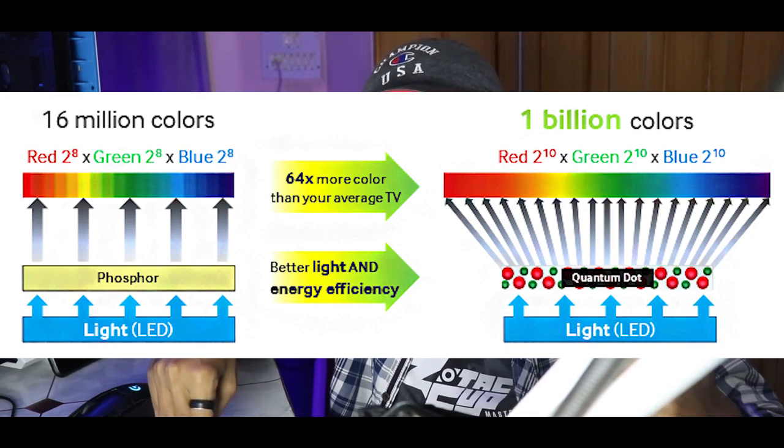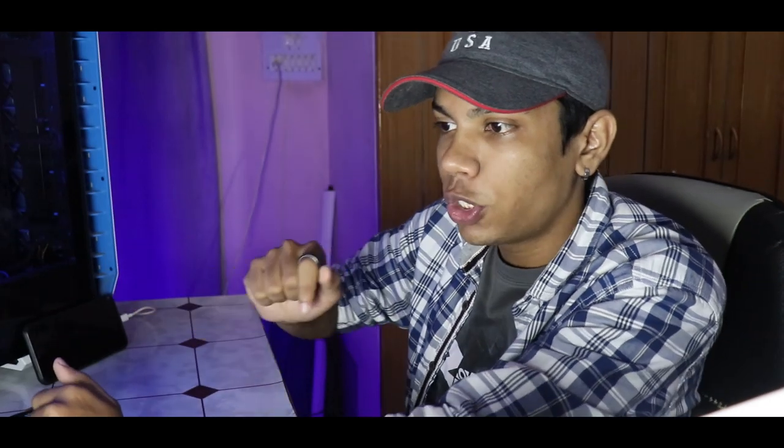QLED has better brightness, more vibrant colors, and more coverage of the color gamut compared to an IPS display. There are a lot of improvements that have happened. But now, there is one particular topic I have not touched on yet, and that is local dimming.